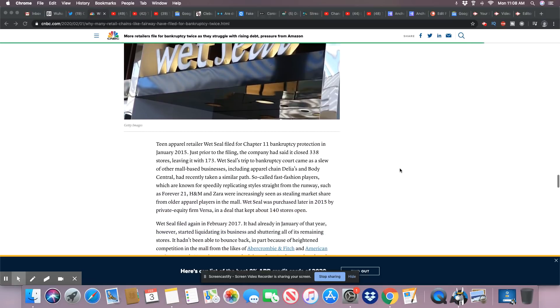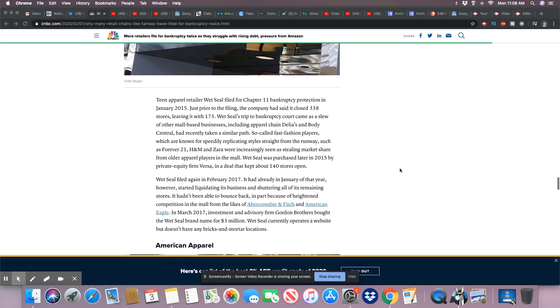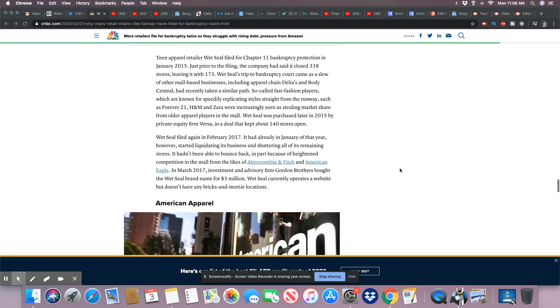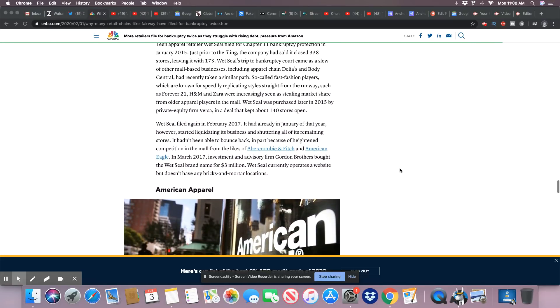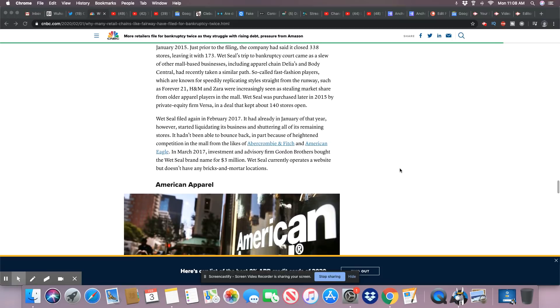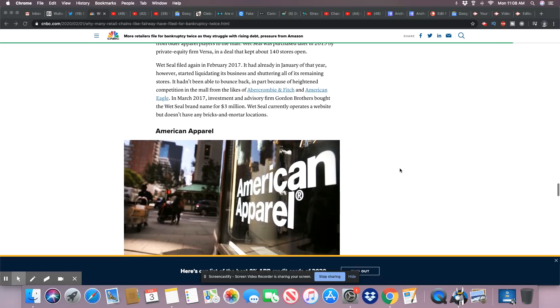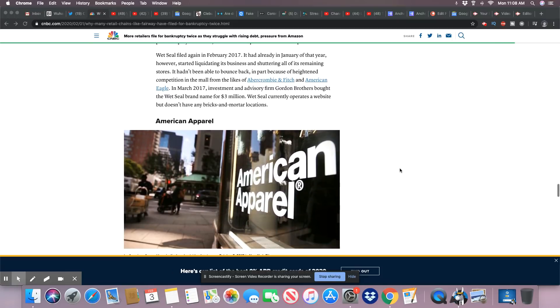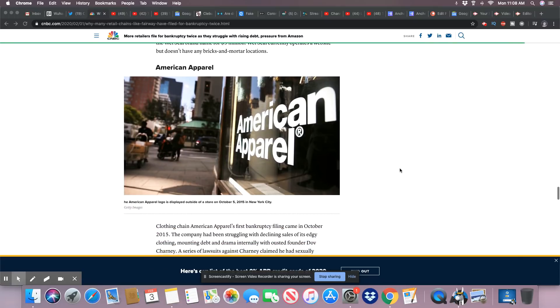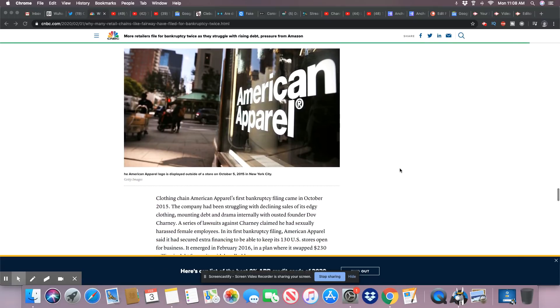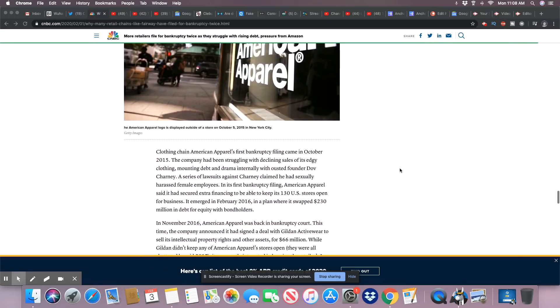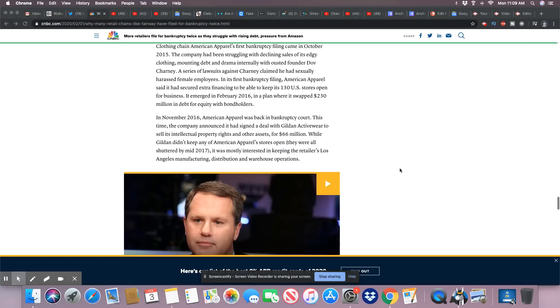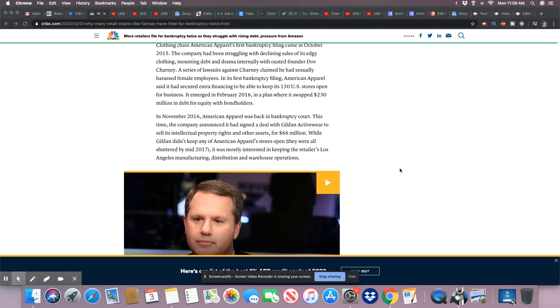Wet Seal, another one, filed Chapter 11 bankruptcy protection in 2015 and they had to close stores. In 2017 they had refiled again. American Apparel, same thing. Filed bankruptcy October 2015 and they had to go back to bankruptcy court in 2016 to file again.